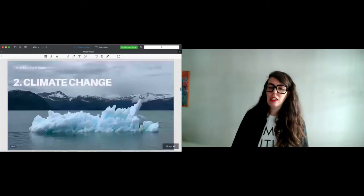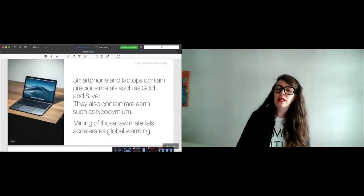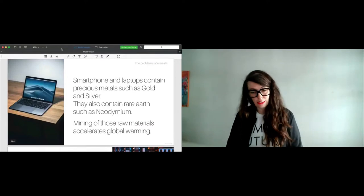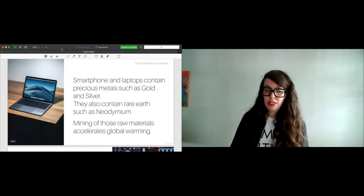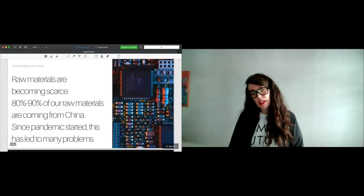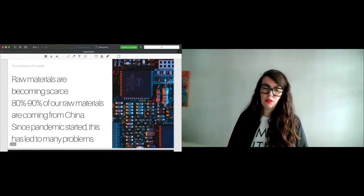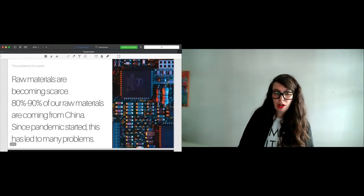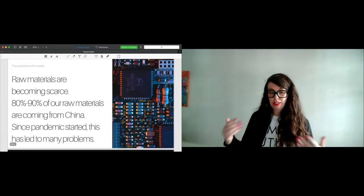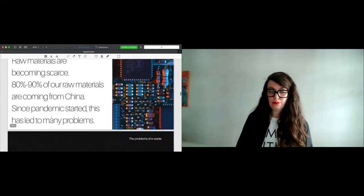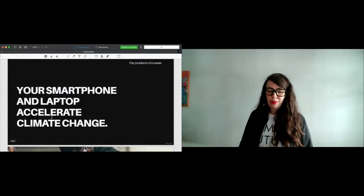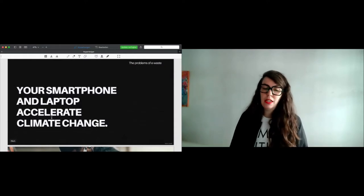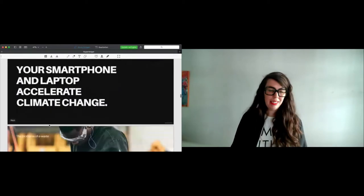The second problem linked to e-waste is climate change. Smartphones and laptops contain a lot of precious metals, such as gold and silver, and mining those raw materials accelerates global warming. Raw materials are also becoming scarce, and 80-90% of our raw materials are coming only from China. Since pandemic started, this has led to many problems, like delays in supply chain or even delivery, late deliveries of electronic devices. Unfortunately, we are still doing this raw material mining, so our smartphones, our laptops accelerate climate change. A very short version, but it is that way.